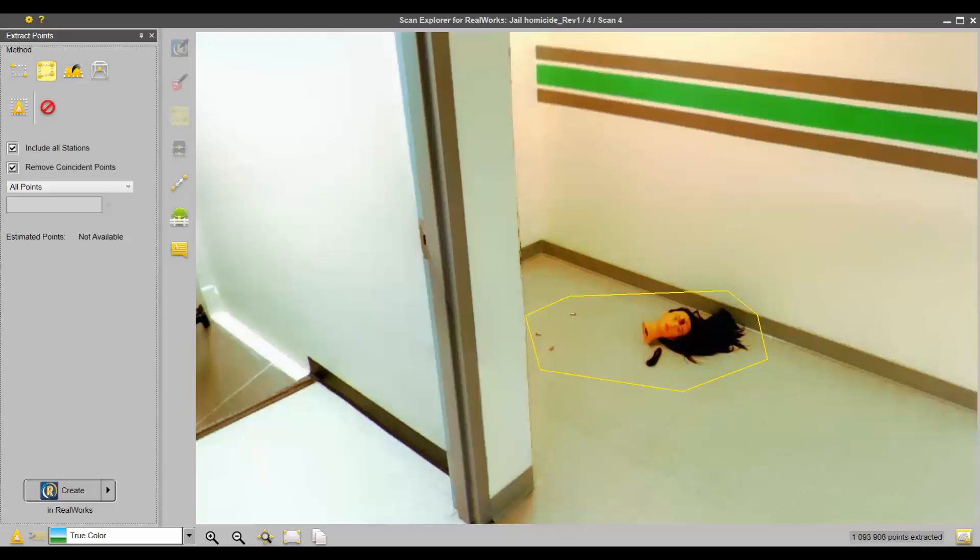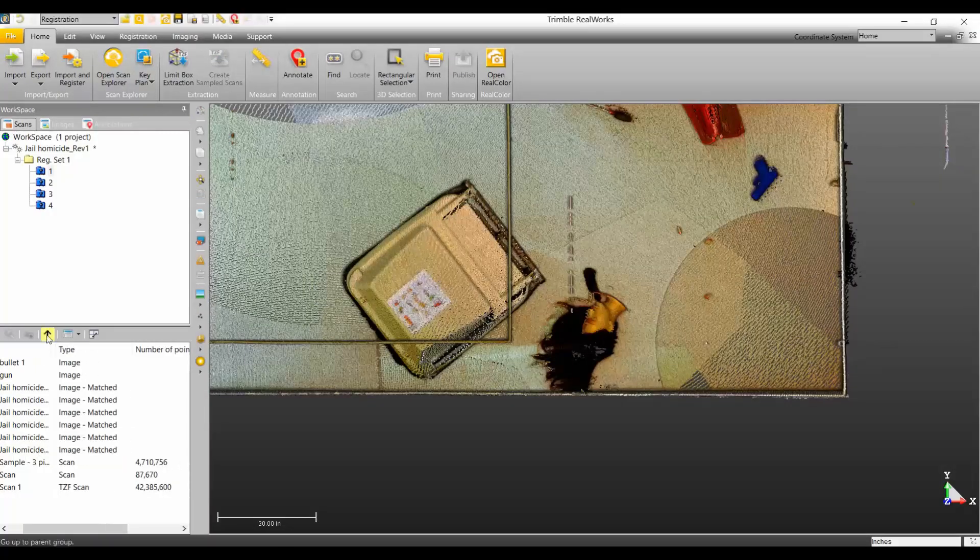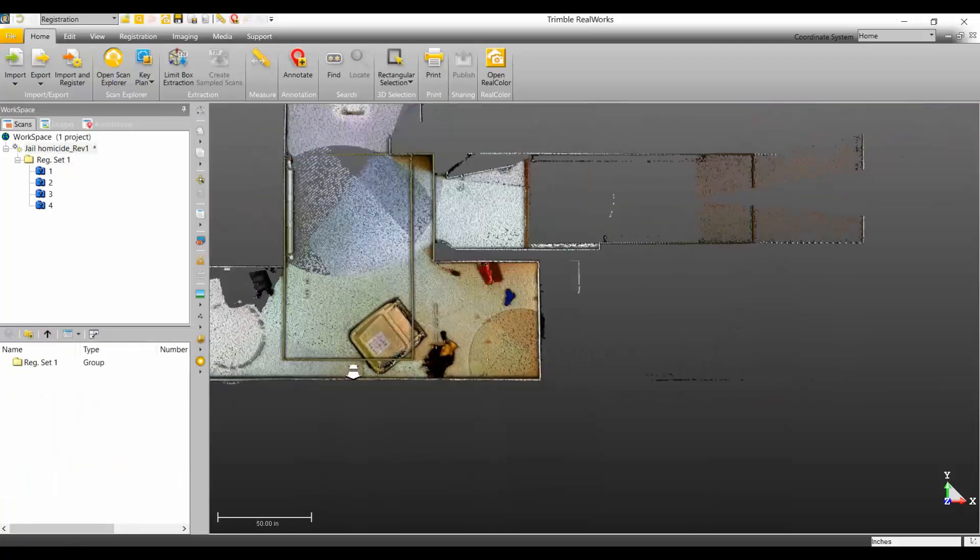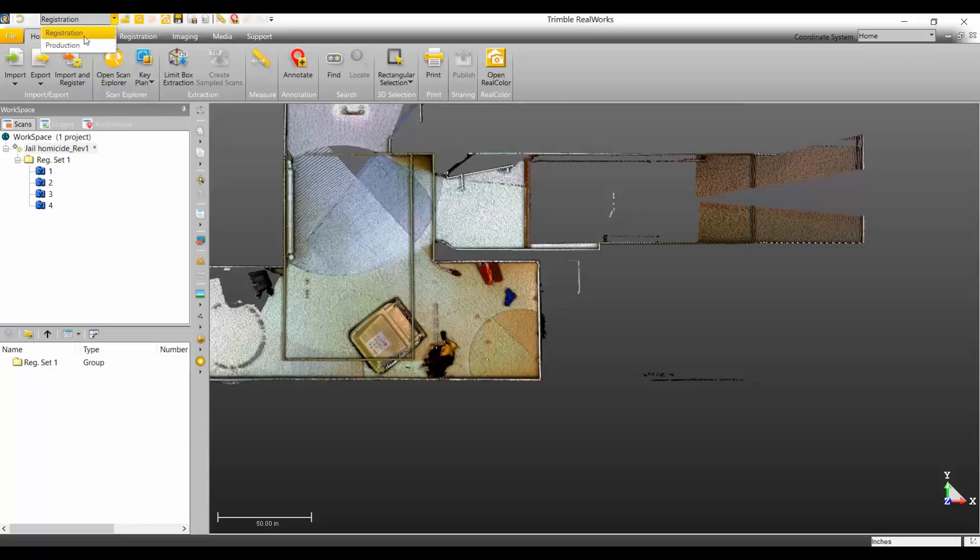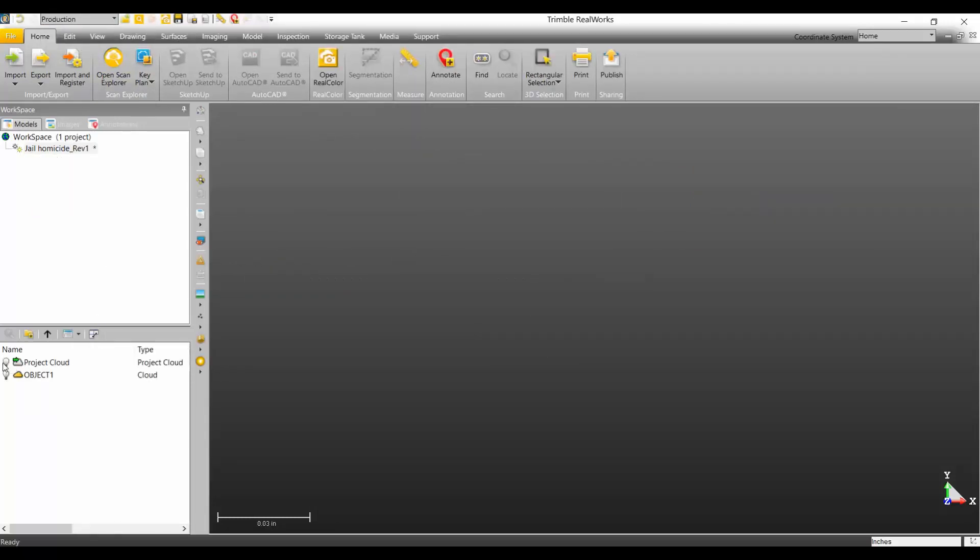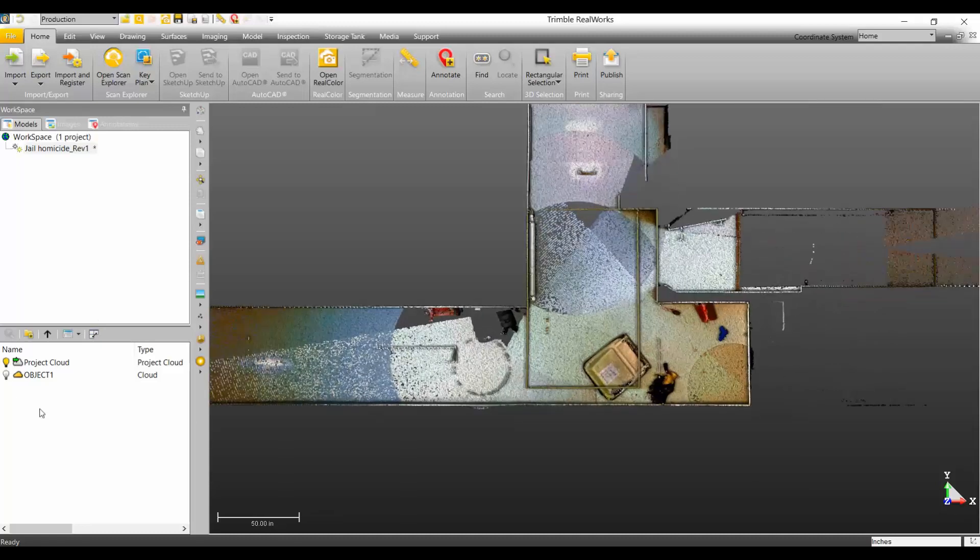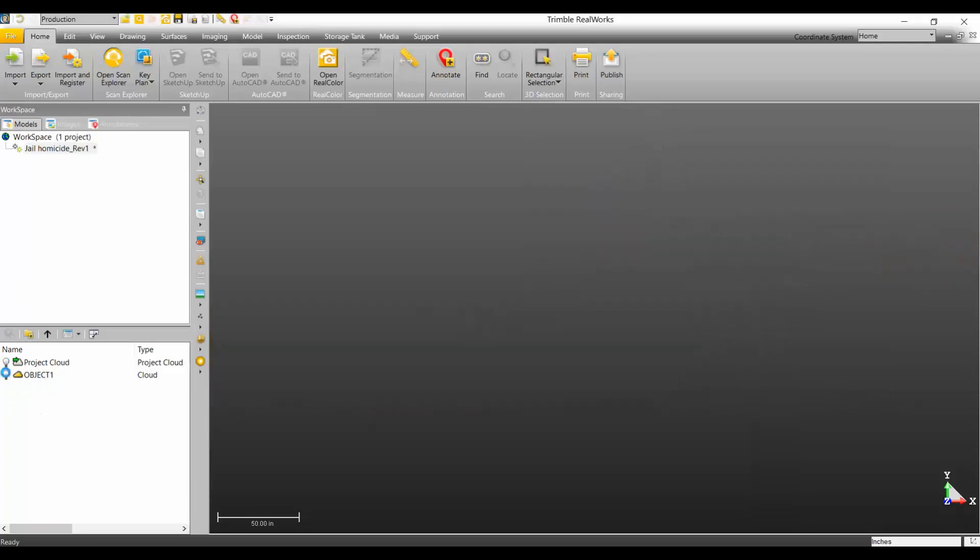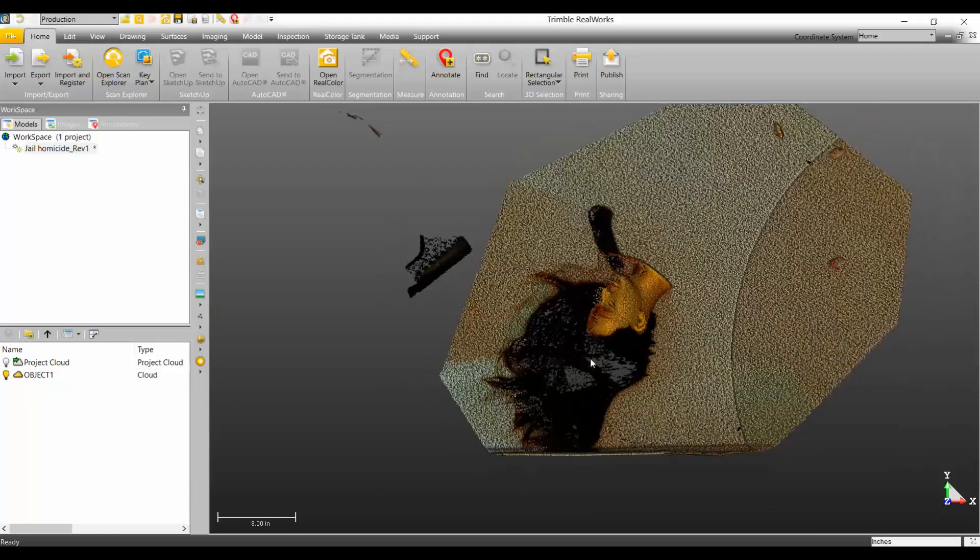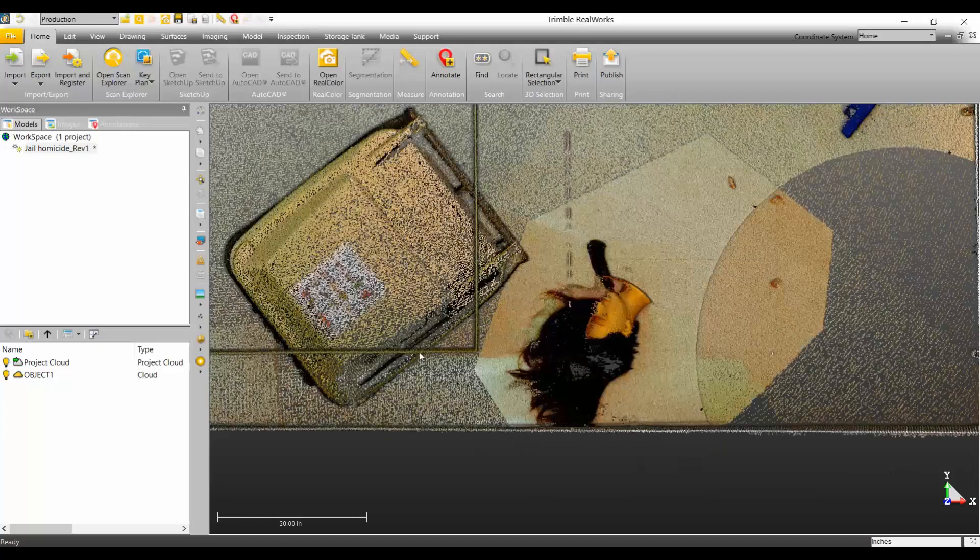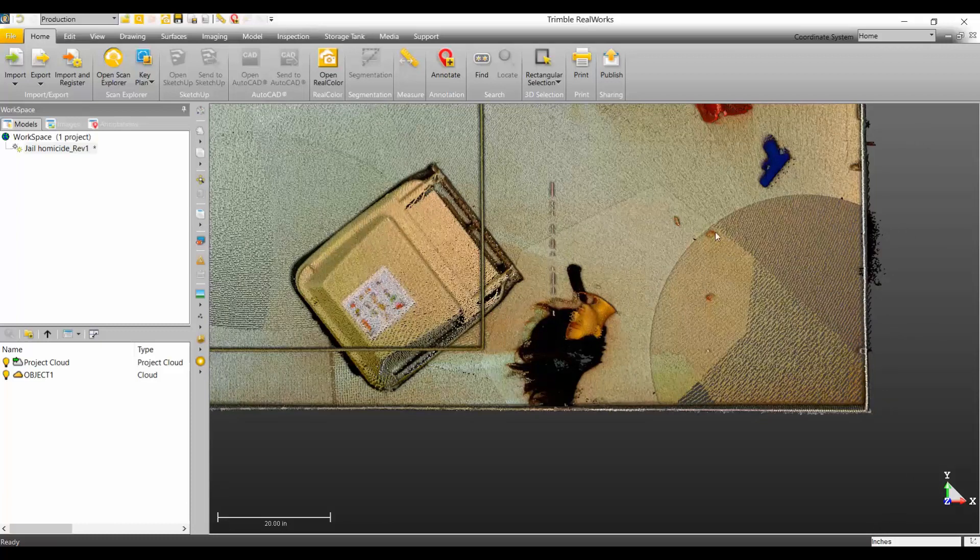Once it created those, and we're actually still in the registration, we need to get over to production and turn on our initial cloud. Object one was what we just created. So if I view just that, that's all the data available in that little polygon that I created.